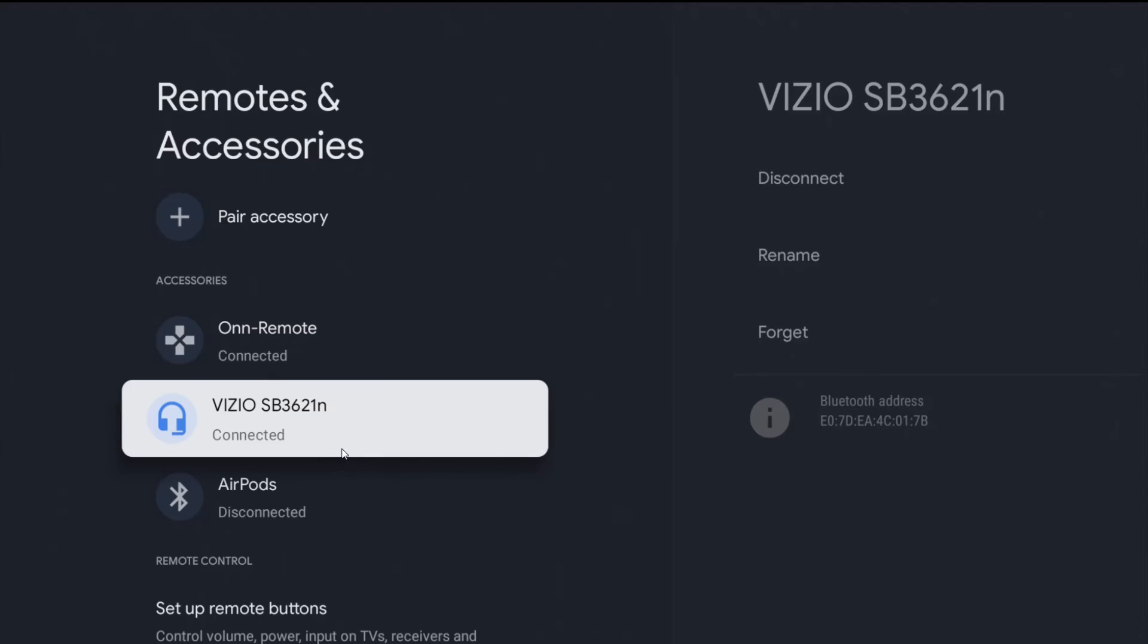I hope this video is helpful walking you through the step-by-step process on how to pair a Bluetooth speaker or soundbar to your Onn 4K streaming player. I appreciate you guys stopping by. Consider subscribing to the YouTube channel, and I'll see you back here next time.